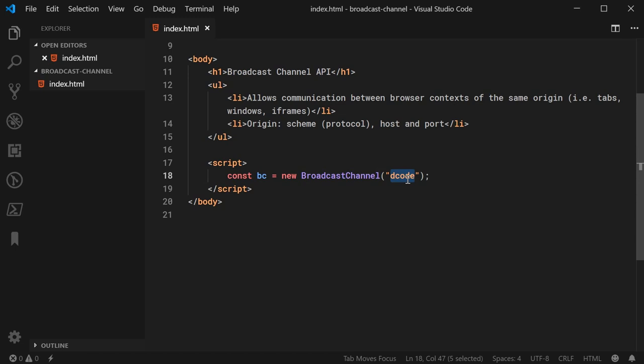Now, of course, if you try to or if a tab tried to connect to this channel that wasn't from the same origin, then it's not going to work. So we have the channel available.